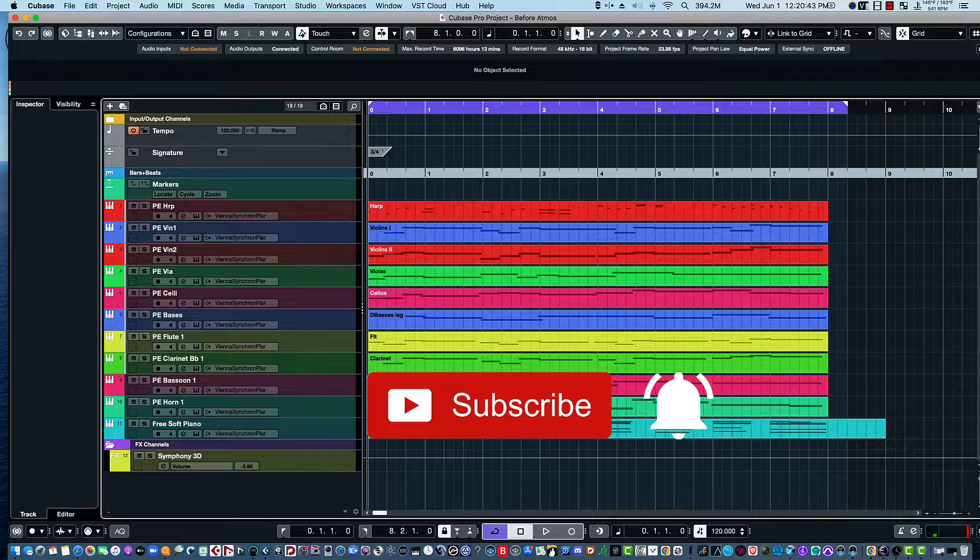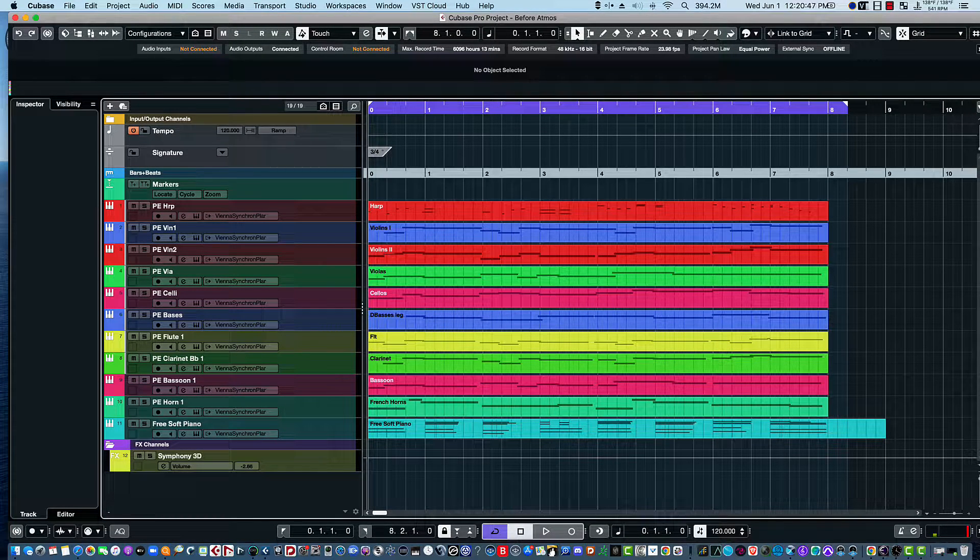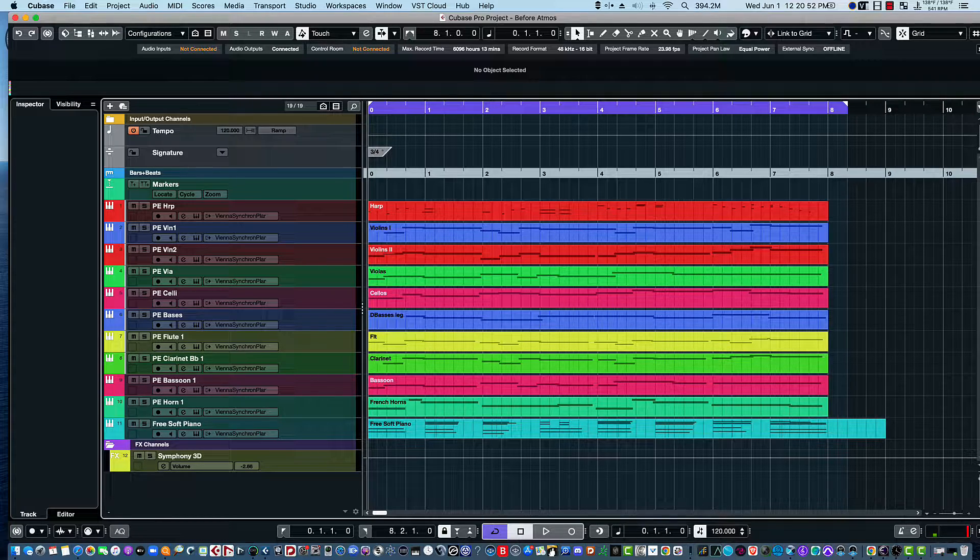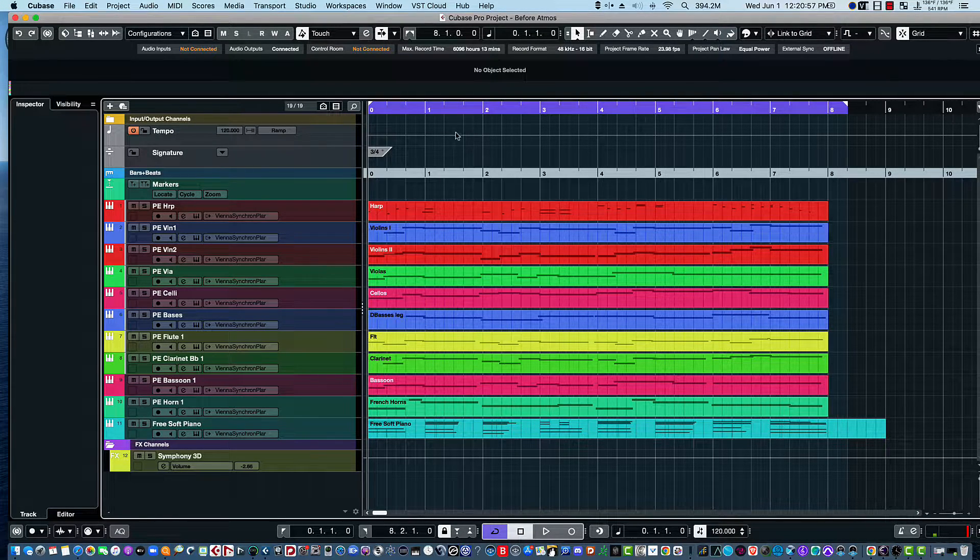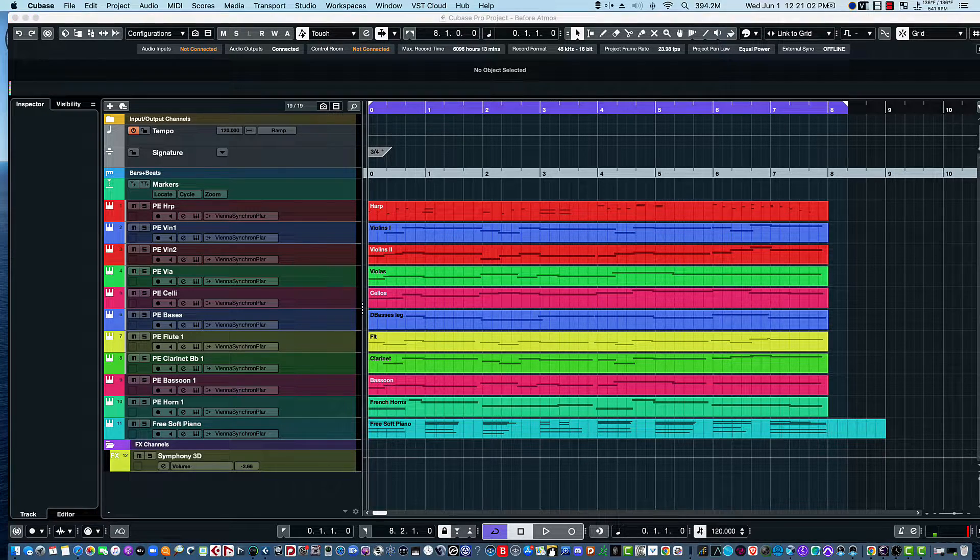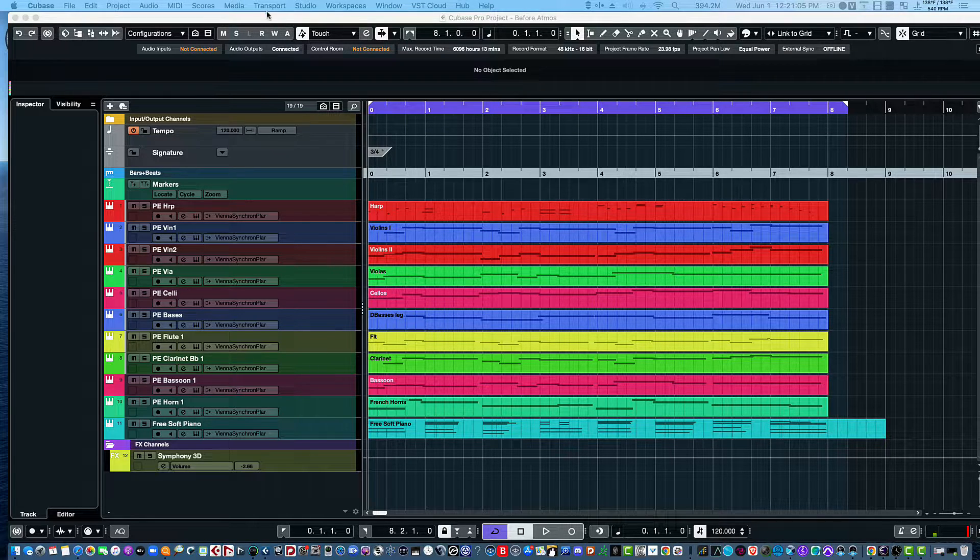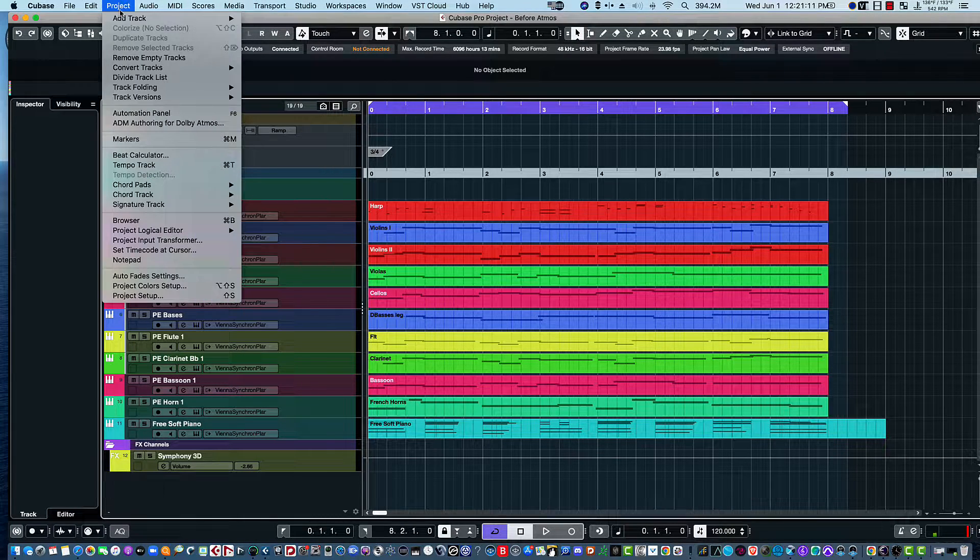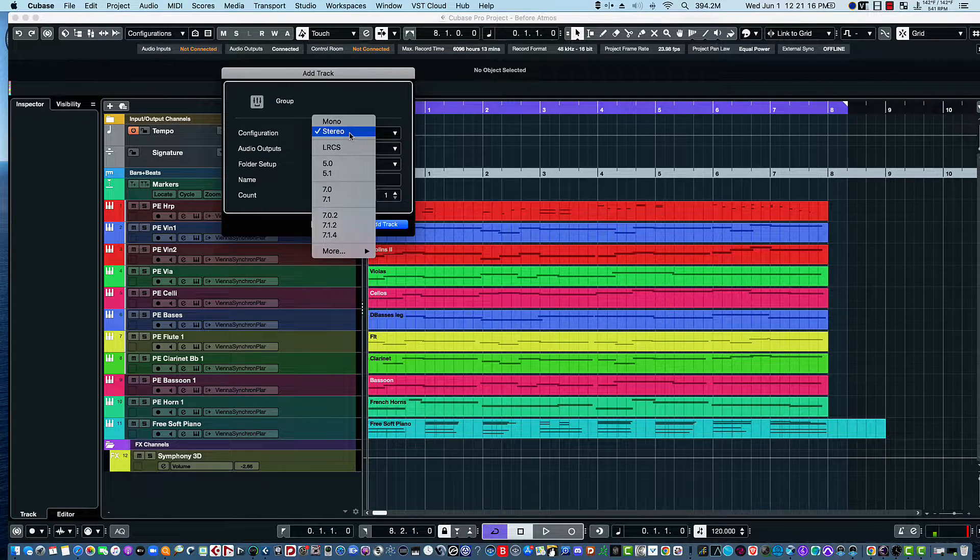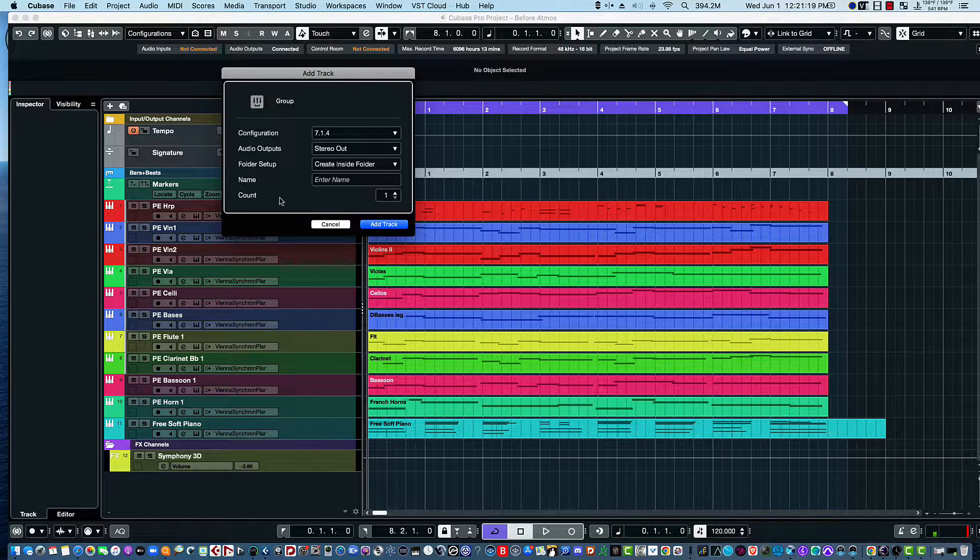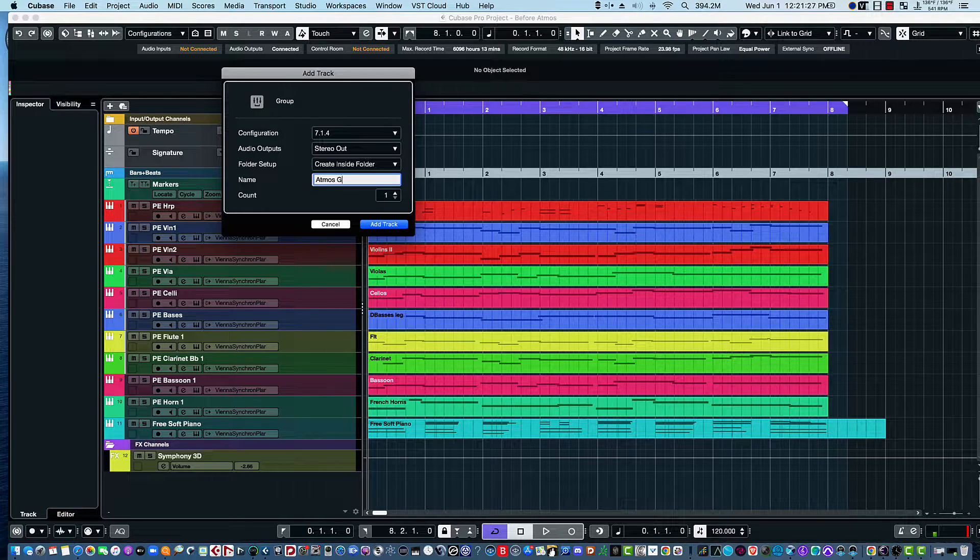Hello everybody, this is Bill McFadden from TonePure.com. In this video we're going to take a regular Cubase file with 11 tracks and a reverb and convert it to Dolby Atmos. The first thing we're going to do is create a group track, so we'll go to Project, Add Track, Group, and we're going to make it a 7.1.4 and name it Atmos Group Bus.